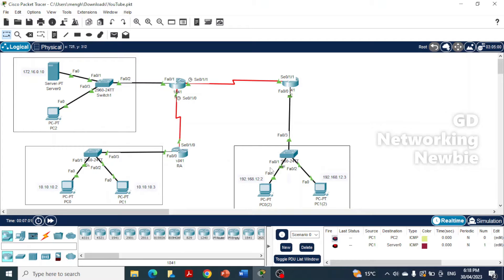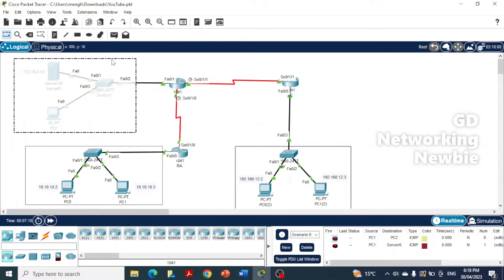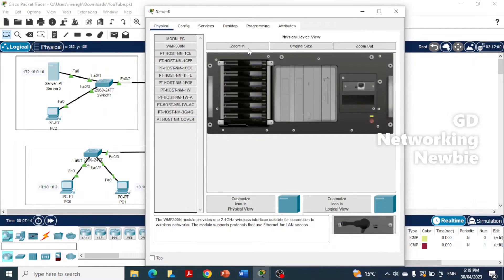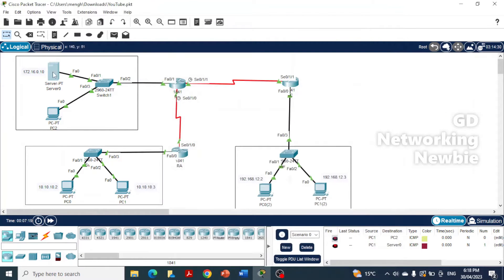In this network we have three different networks. In one network we have two computers, and in another network we have a web server. This machine has been configured as a web server, and on this web server we have a website which is hosted and can be accessed from any computer in these networks.